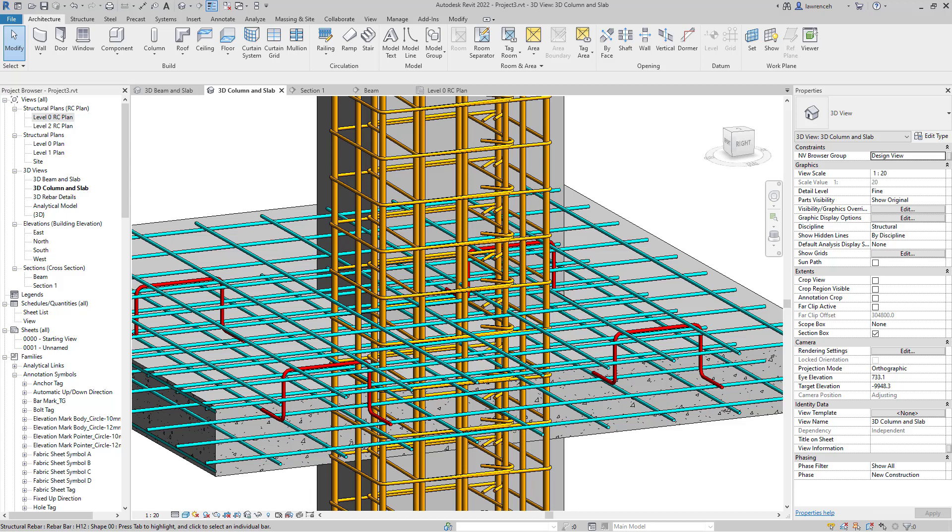Hi everyone, welcome to this quick video where I'm going to showcase some of the new reinforcement tools within Autodesk Revit 2022.